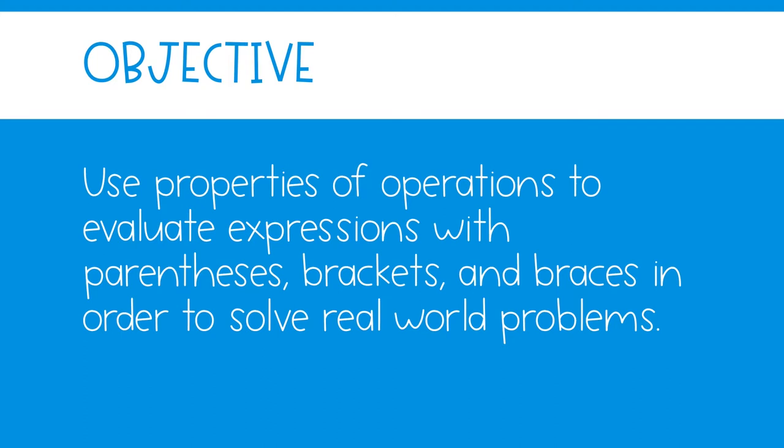Today, we will use properties of operations to evaluate expressions with parentheses, brackets, and braces in order to solve real world problems.